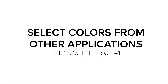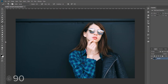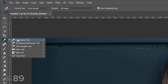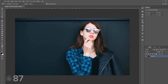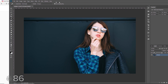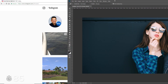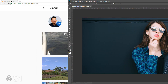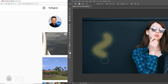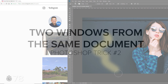Let's get started with selecting colors from other applications. With the Eyedropper tool, you can select colors from outside of Photoshop. Move the Photoshop application frame to the side, click inside the canvas, and drag to another application to select any color that you like.